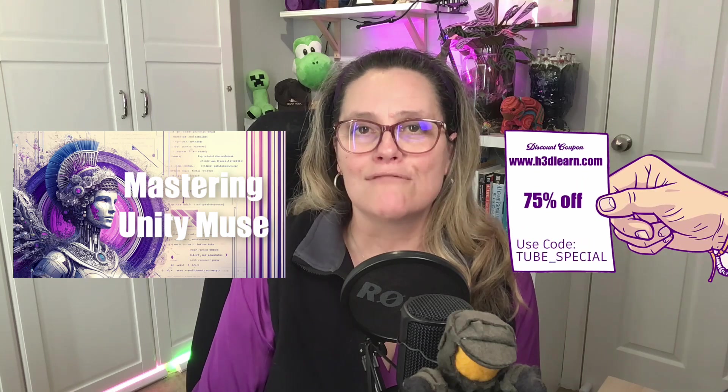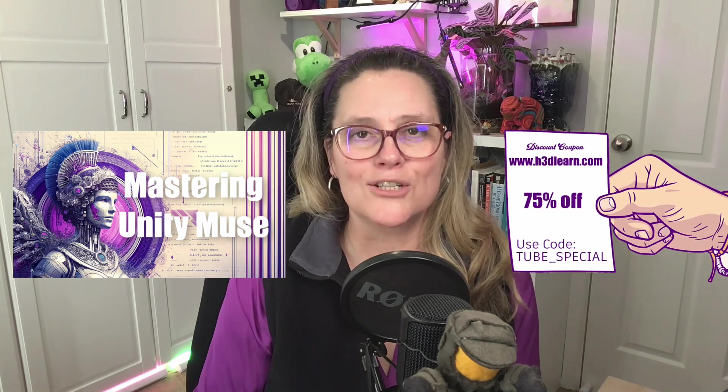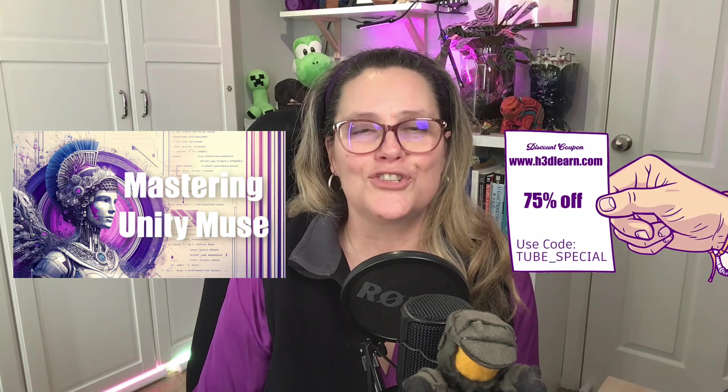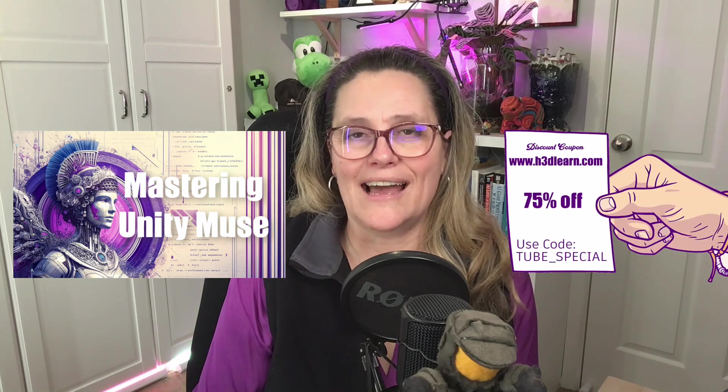The reason for putting together this tutorial is that it's part of my new course which is Mastering Unity Muse and you'll find a coupon for that on the screen right now. So make sure that you check that out.